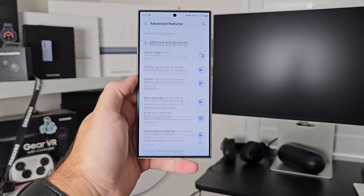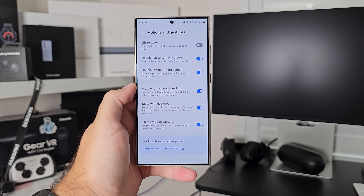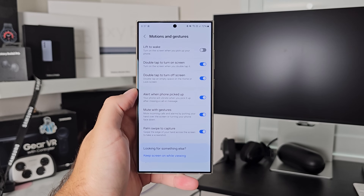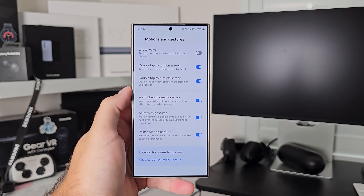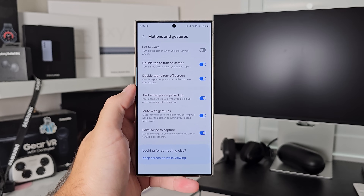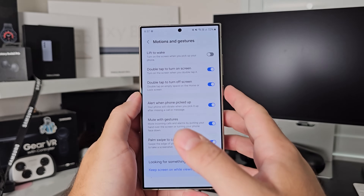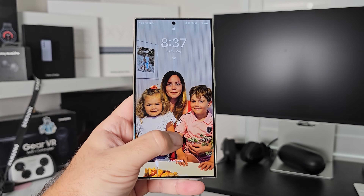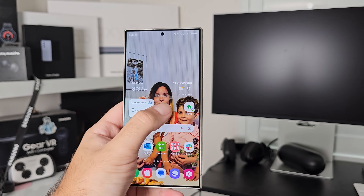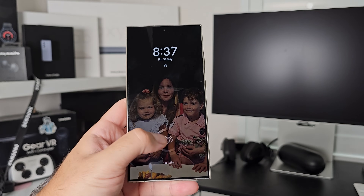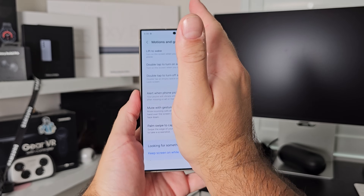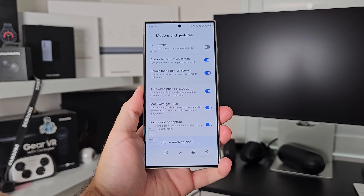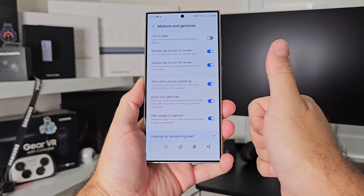Next is motions and gestures. This is where Samsung puts everything relating to when you physically move the phone around and the gestures you can do with it — all the toggles are in here. A lot of these have been around for a long time or added over time: lift to wake, double tap to turn on your screen. The one I really like is palm swipe to capture for screenshots. Swipe your palm across the screen and it takes a screenshot. So convenient and so clever.